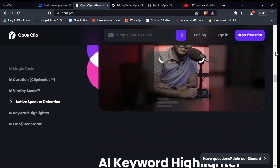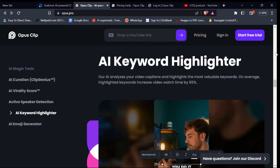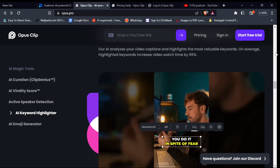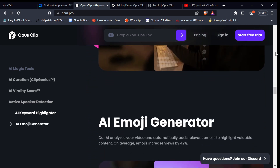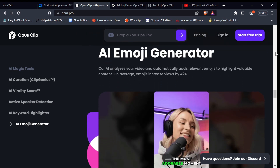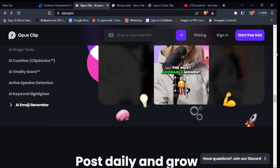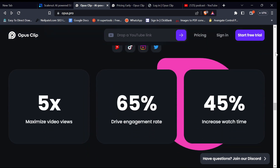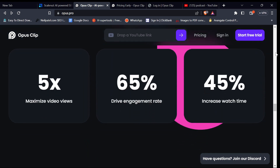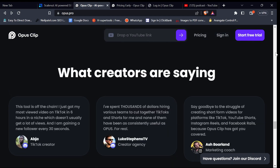The fourth feature is the AI keyword highlighter, which helps create captions for the video to help increase the engagement of your shorts. Some other features in OpusClip include the AI emoji generator, which adds emojis to important parts of your video when needed. OpusClip also adds transitions and removes filler words from your video, just to mention a few.